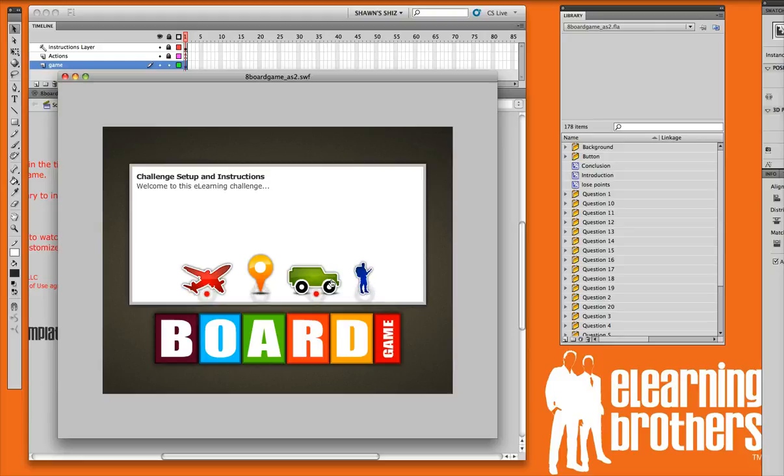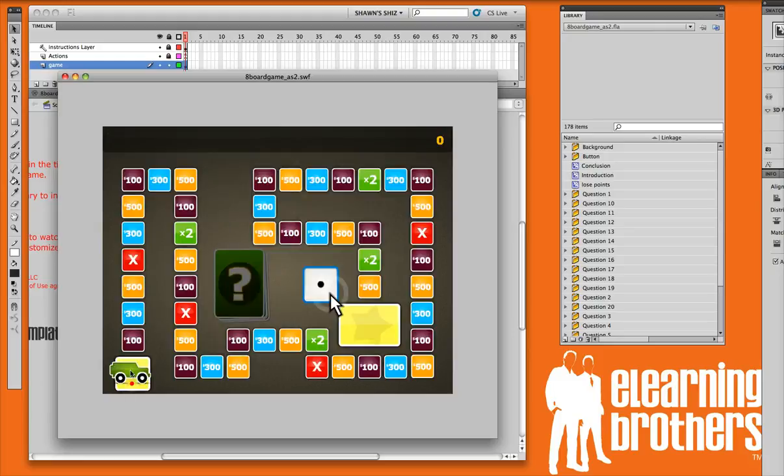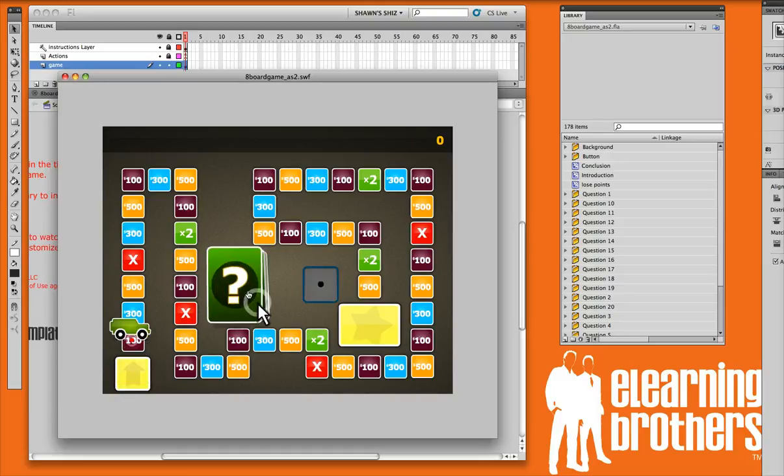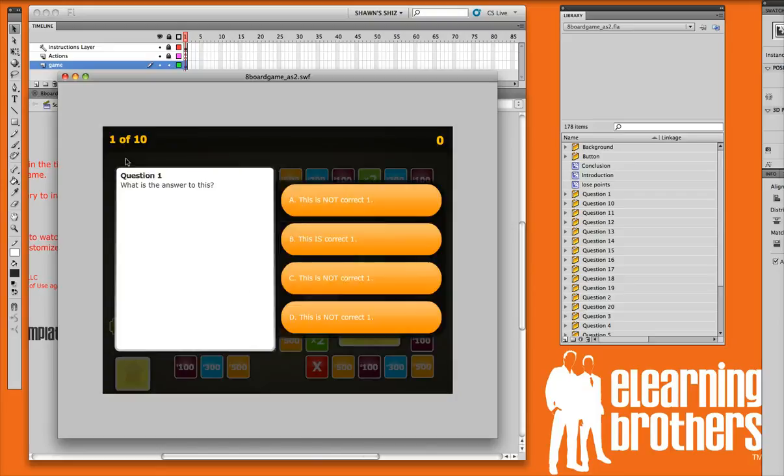You'll notice that there's four different icon options that the learner has to use for the game, so four game pieces. You can customize these if you want to upload your own. So let's go ahead and pick the green Jeep. Notice that the icon shows over here on the bottom left, and the learner has to roll the dice. Let's go ahead and draw our first question card.